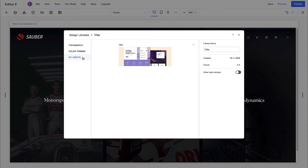Teams can access, share, and reuse libraries across sites under the same account, to streamline collaboration.